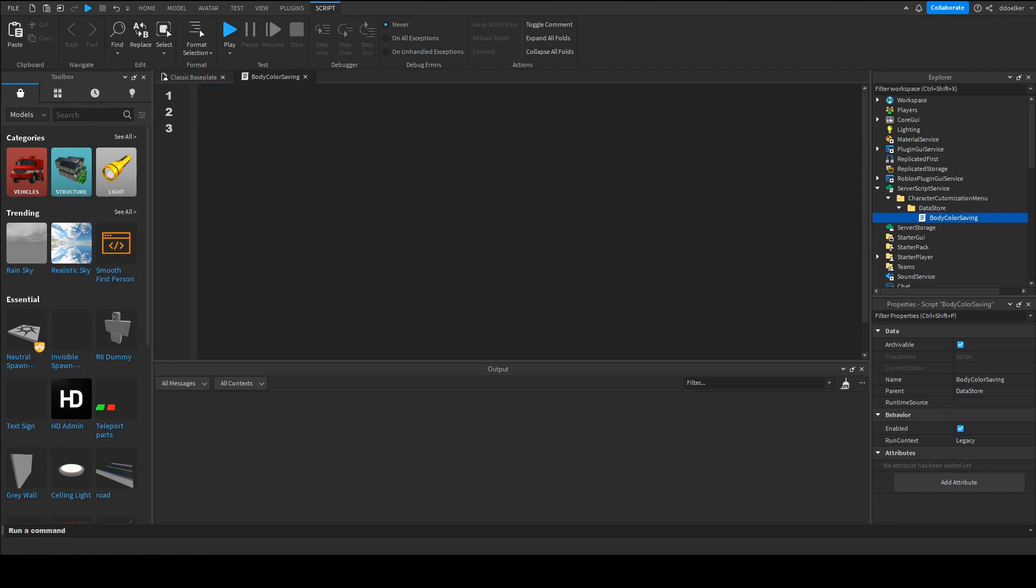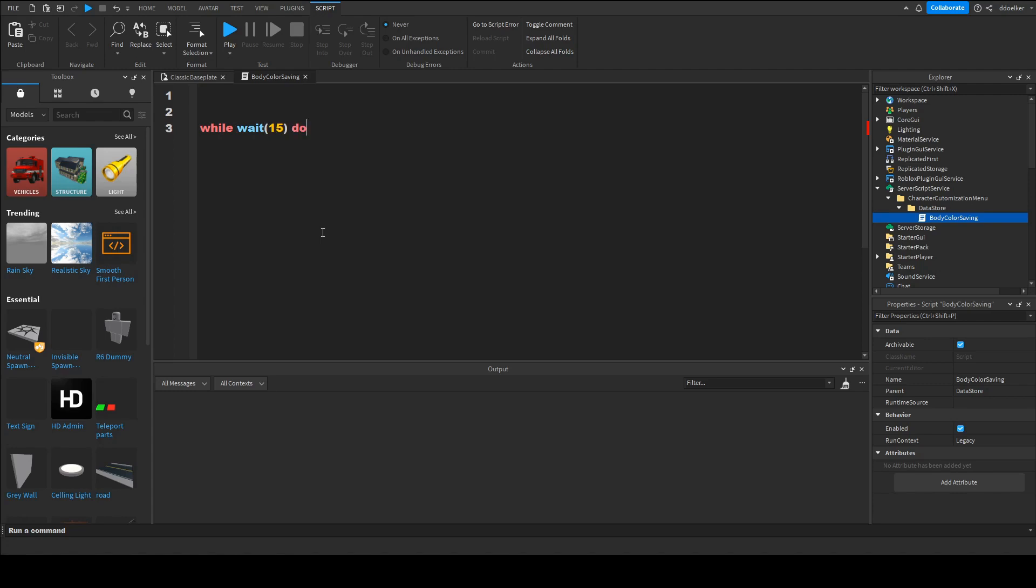So the easiest way is first to save the part. So the problem that we would have here is because if the player is leaving the character doesn't exist so we can't save it. So instead we have to do while wait 15 do so as far as every 15 seconds.